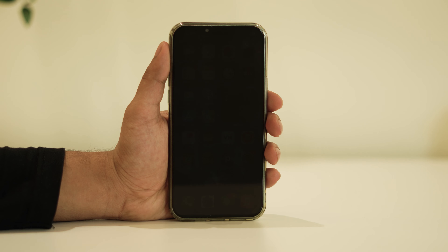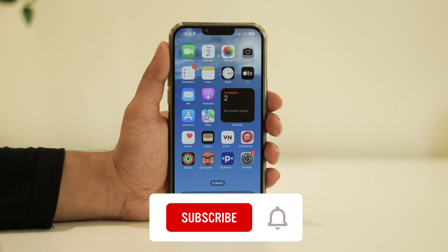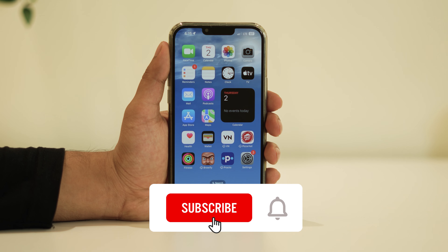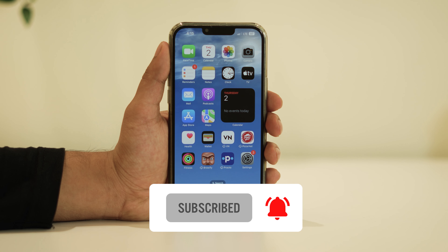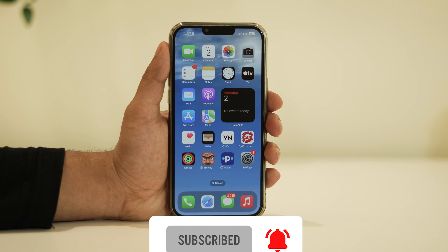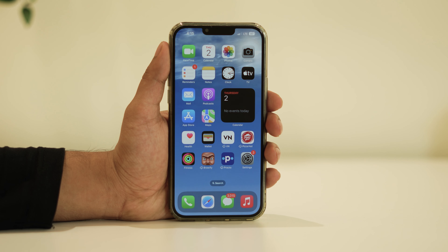That's all there is to it. If you have any questions or need further assistance, please don't hesitate to ask in the comments section. If you found this video helpful, don't forget to subscribe and enable post notifications. We'll be posting more iPhone-related videos in the future, so stay tuned and I'll see you in the next video.